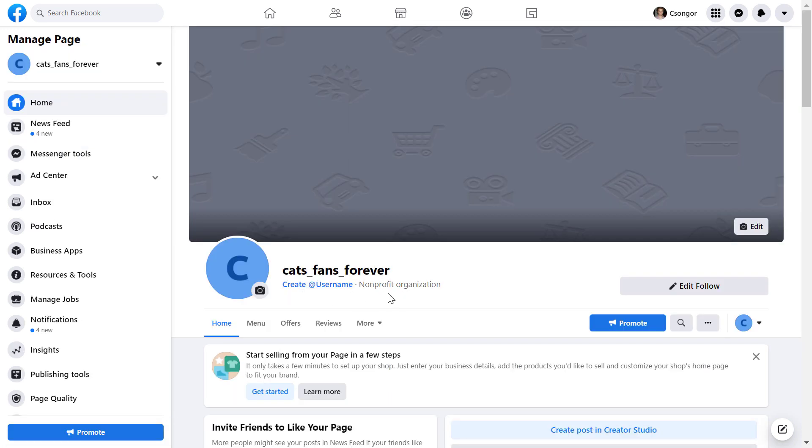Alright, so here is the Facebook page category, and even if you can add more than one Facebook page category, the first one will show up on your profile, so keep this in mind.